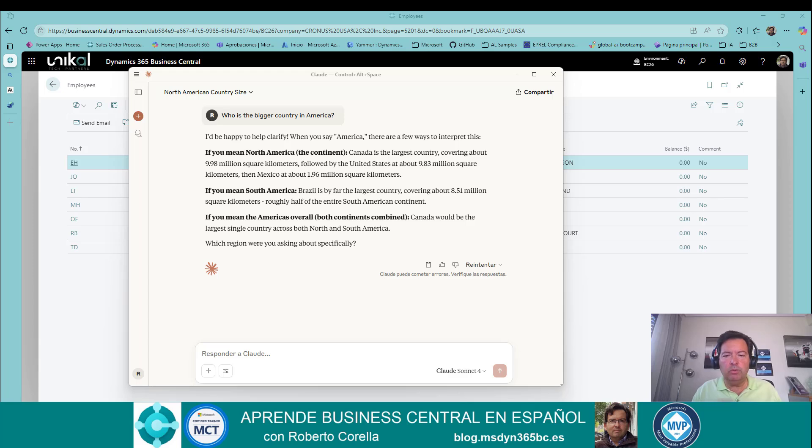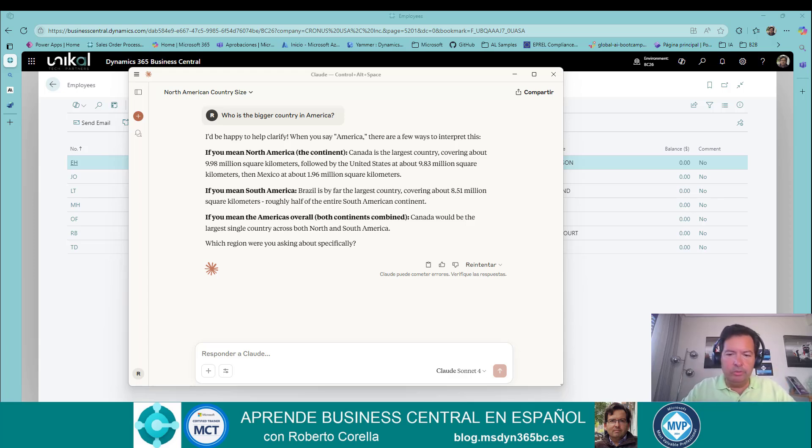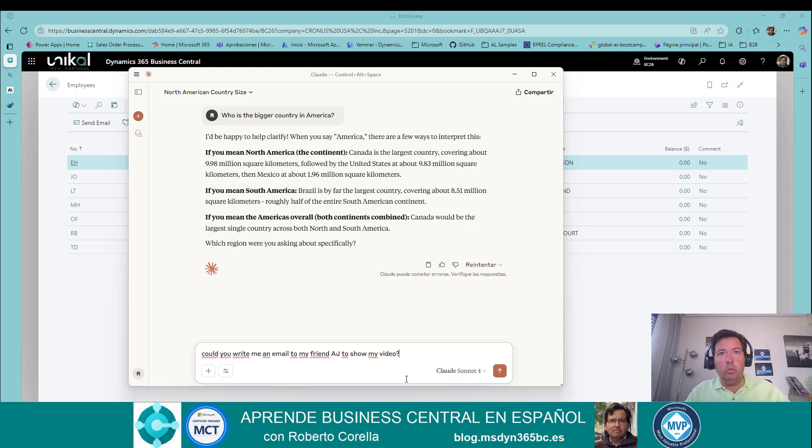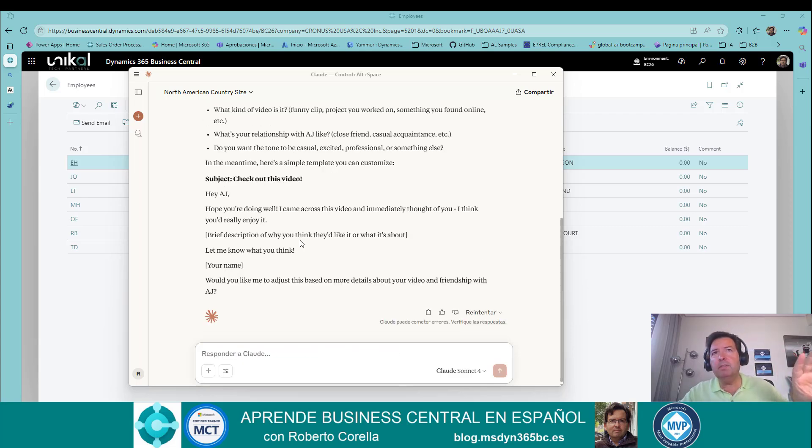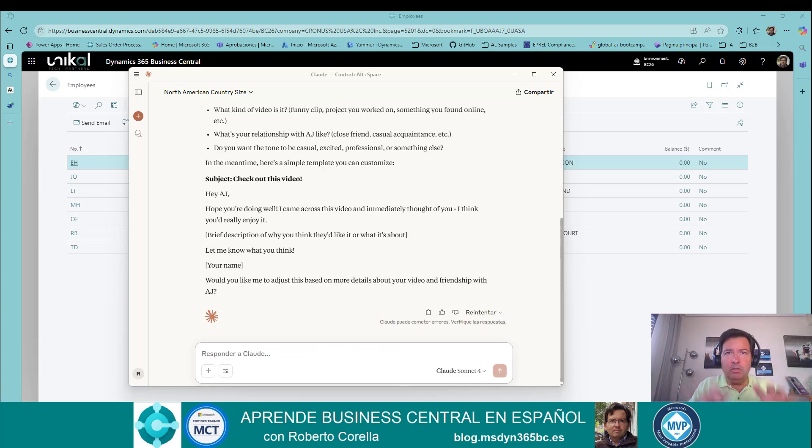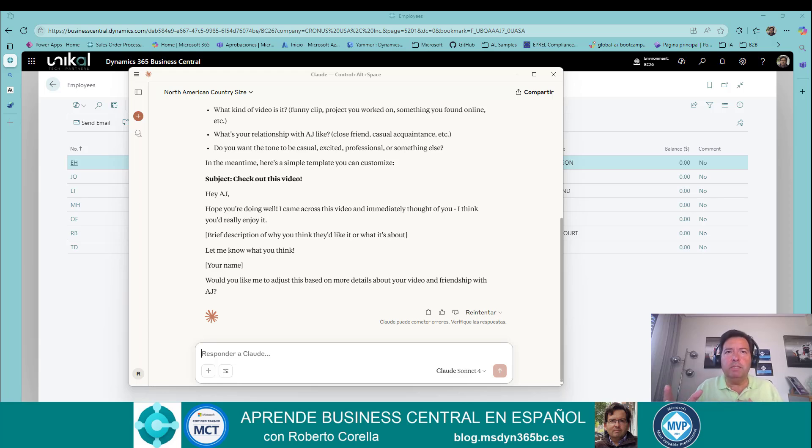Imagine that you want to write an email to my friend IG to show my video. I can say, could you write me an email to my friend IG to show my video? We have the email here. But the idea today is to show you how to connect with Business Central.